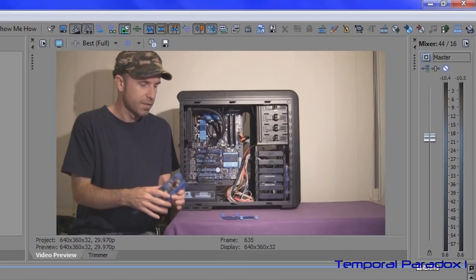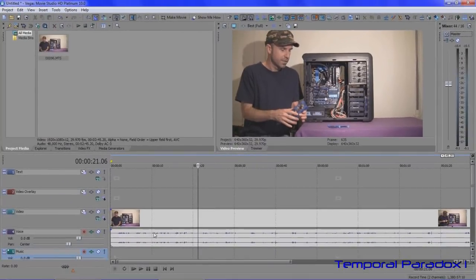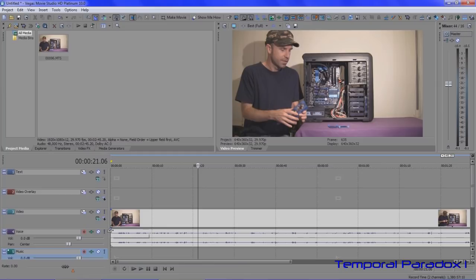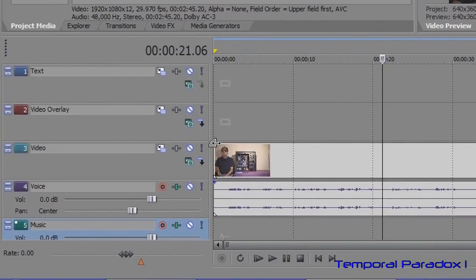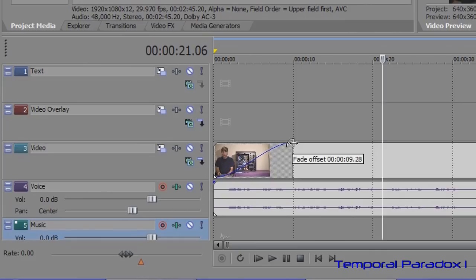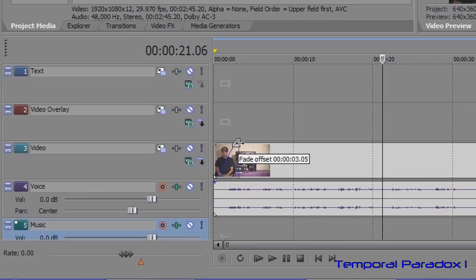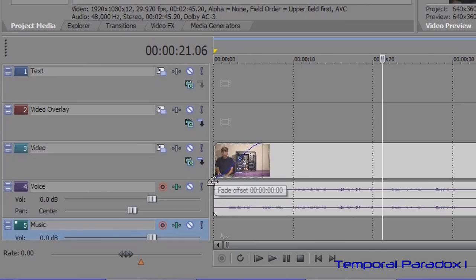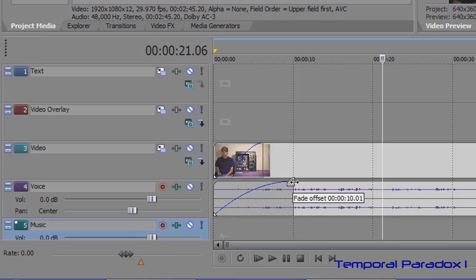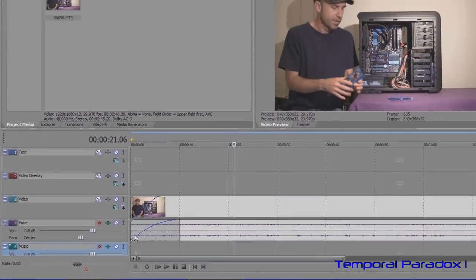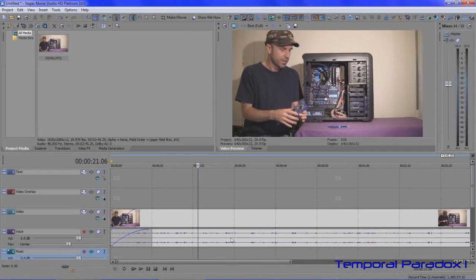Another way that we can edit audio is doing fade ins and fade outs. Just like how you can do a fade in and a fade out with video, you can also do it on the audio layer so it doesn't start abruptly.